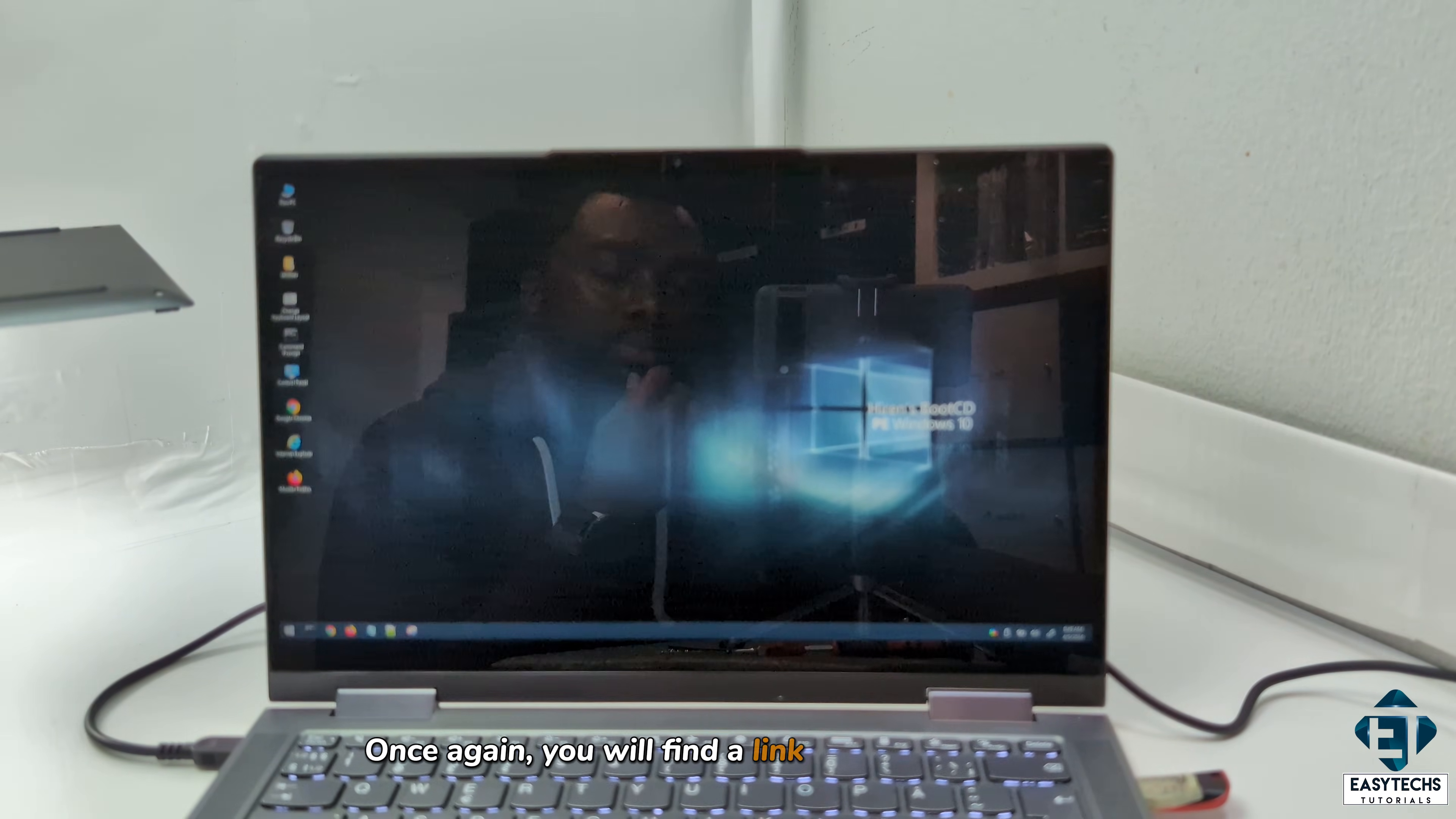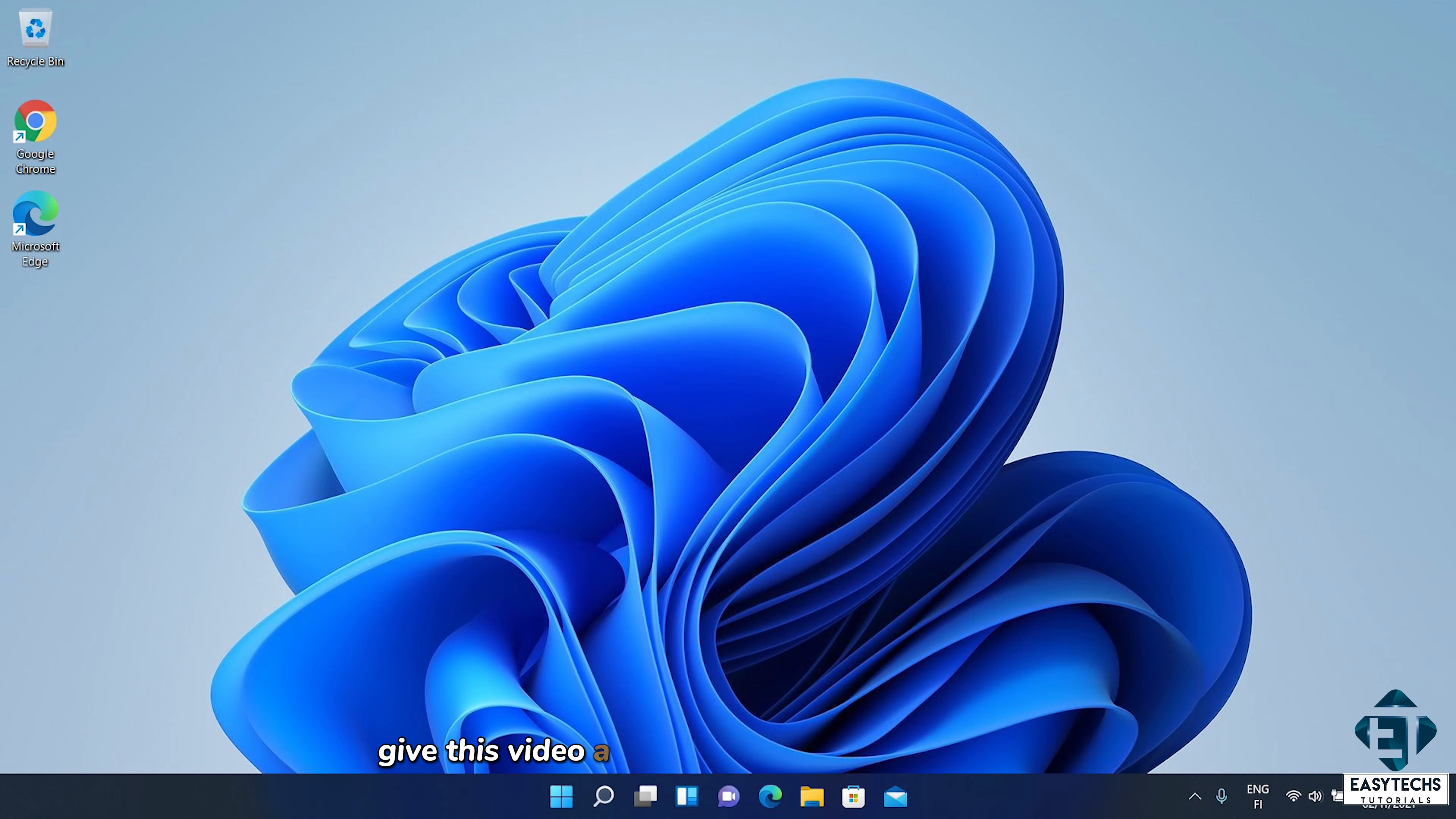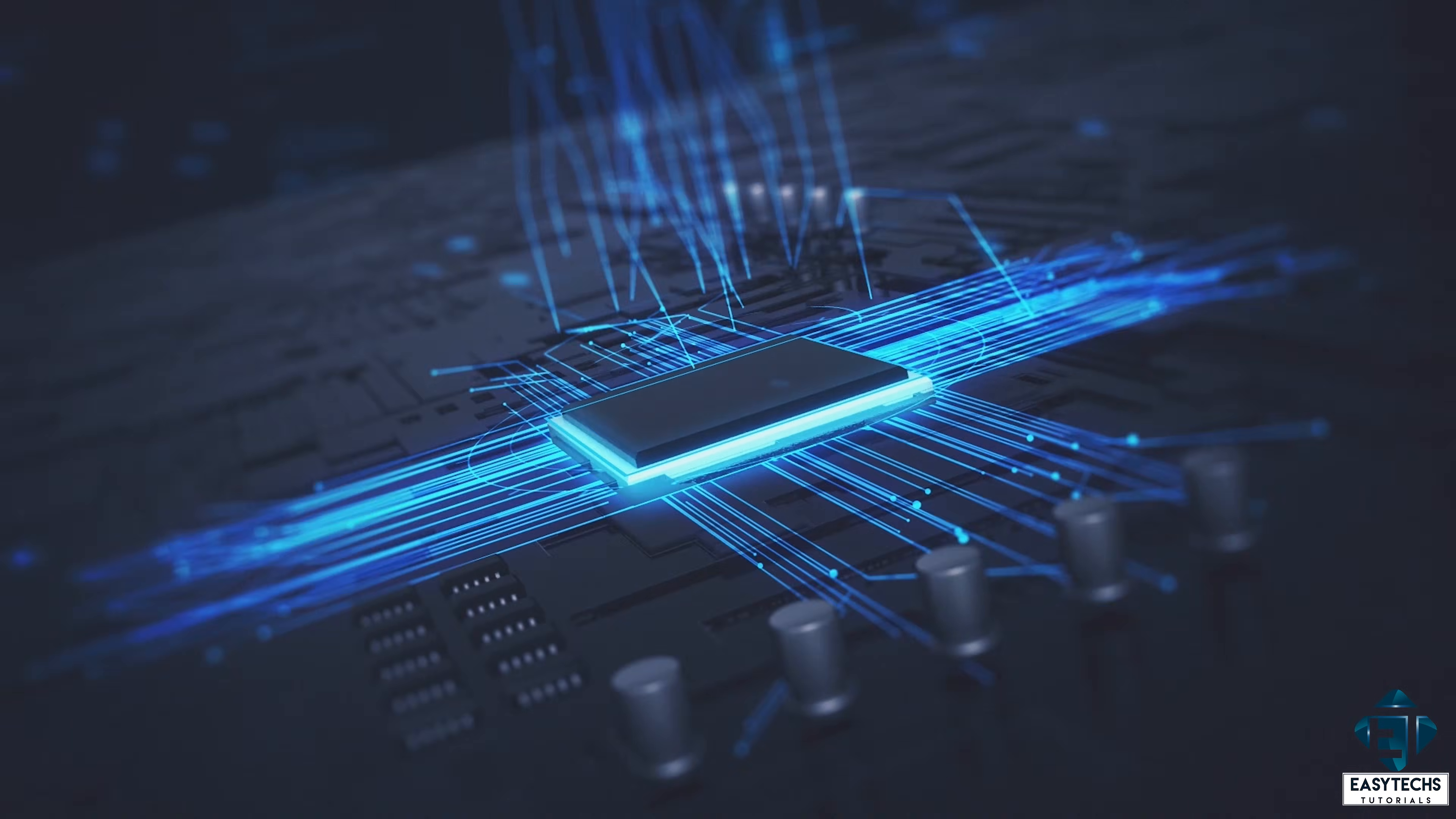Once again, you will find a link to the EaseUS data recovery and other relevant links down the video description including the discount coupon. And that is it for this tutorial. Hope one of these was able to help you out. Give this video a thumbs up if you found it useful and share with anyone you think might want to see. Drop us a comment if you have any questions or feedbacks. Don't forget to subscribe and hit the bell icon for notifications on future tech support videos like this one. Thanks for watching and see you in the next one.